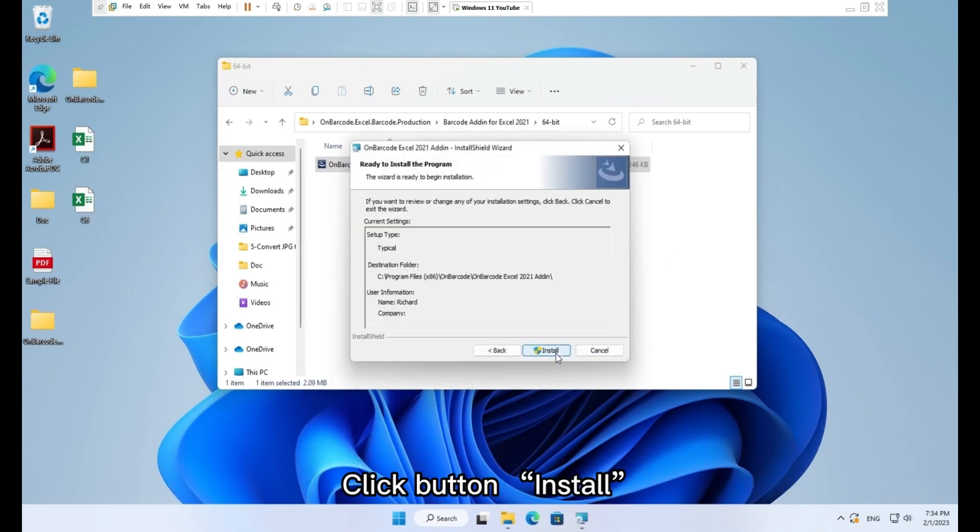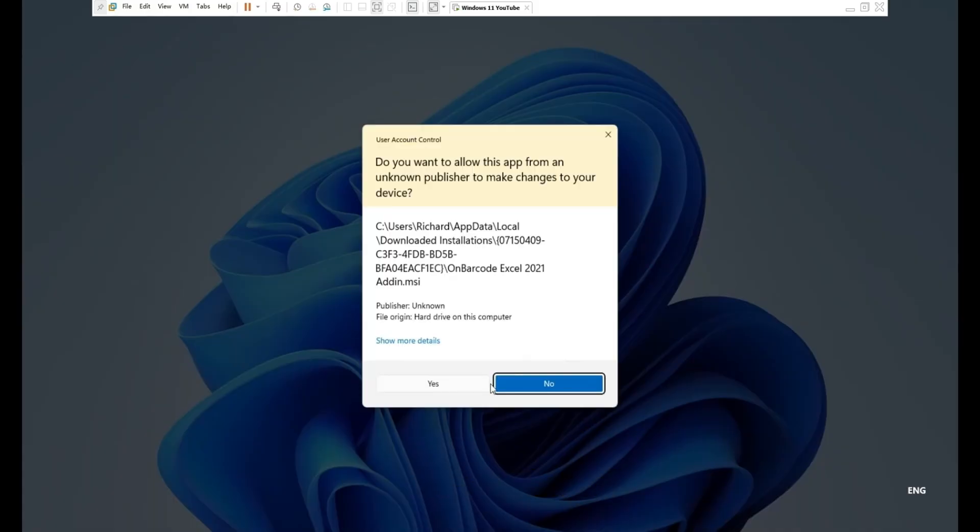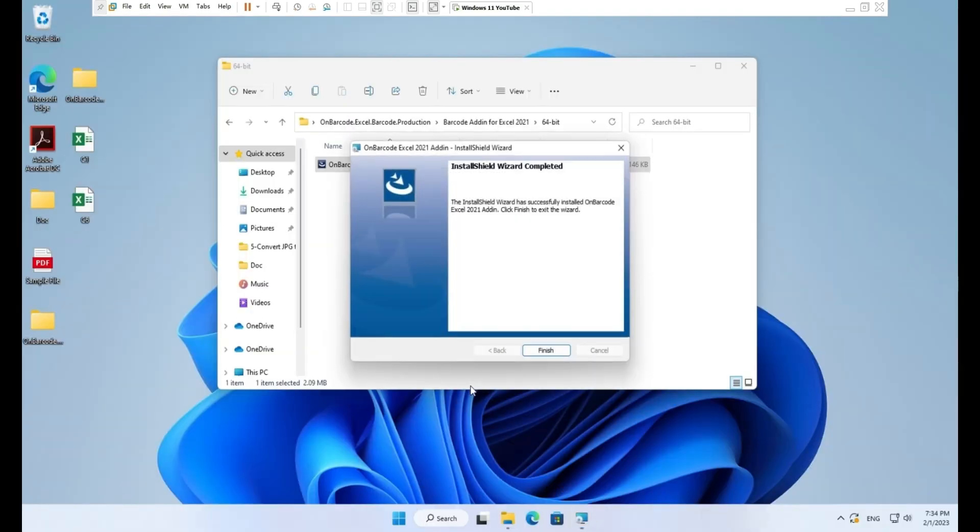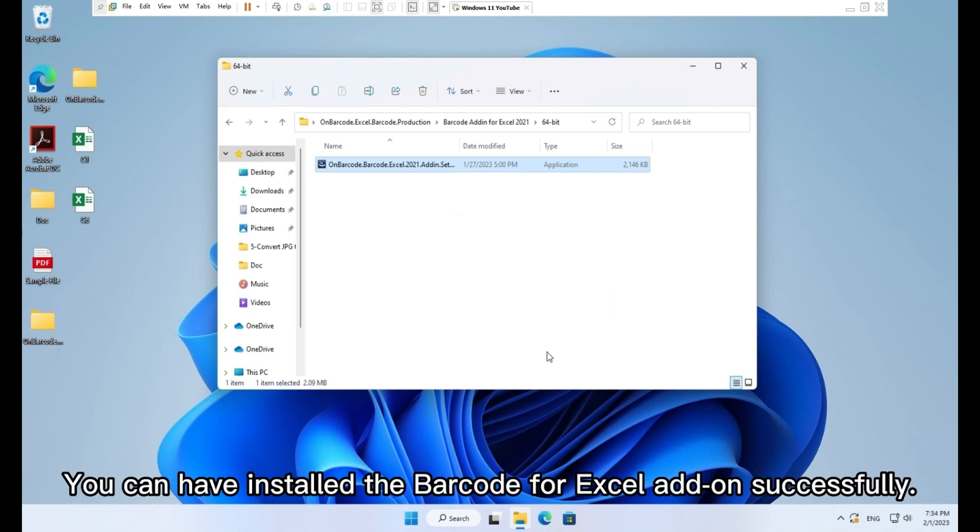Click button, install. Click button, yes. Click button, finish. You can have installed the barcode for Excel add-on successfully.